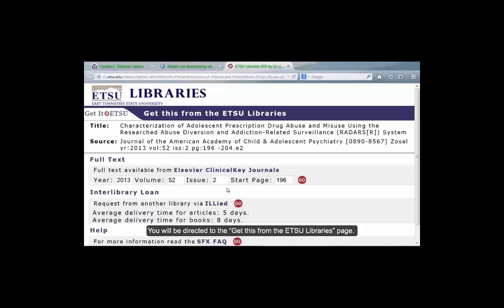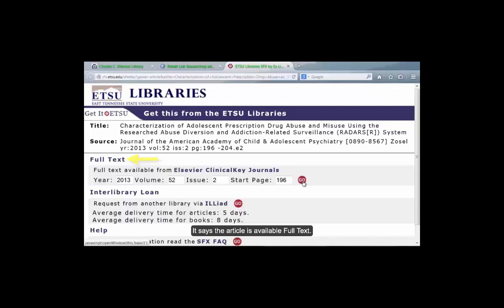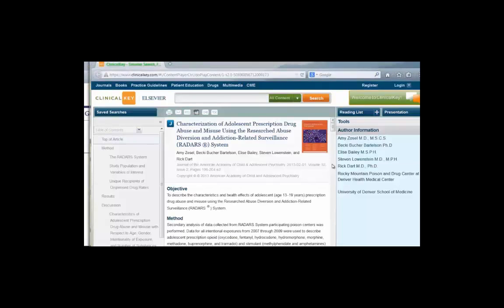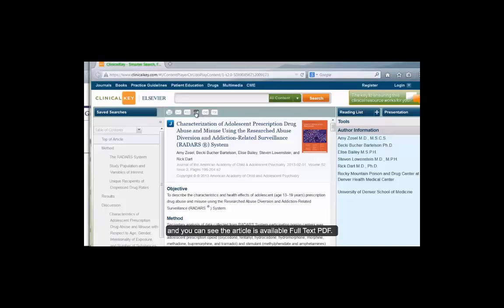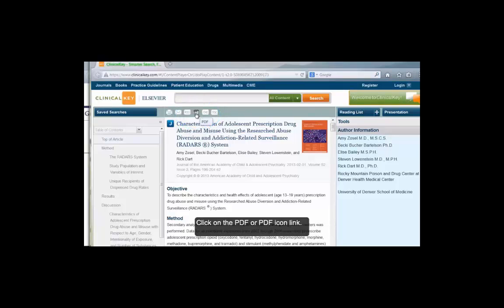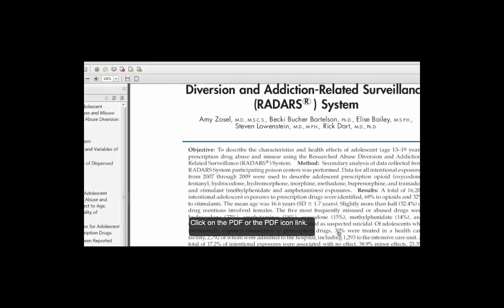You will be directed to the Get This from the ETSU Libraries page. It says the article is available full text. Click on the red Go button. We have been directed to the publisher's site and you can see the article is available in full text PDF. Click on the PDF or the PDF icon link.